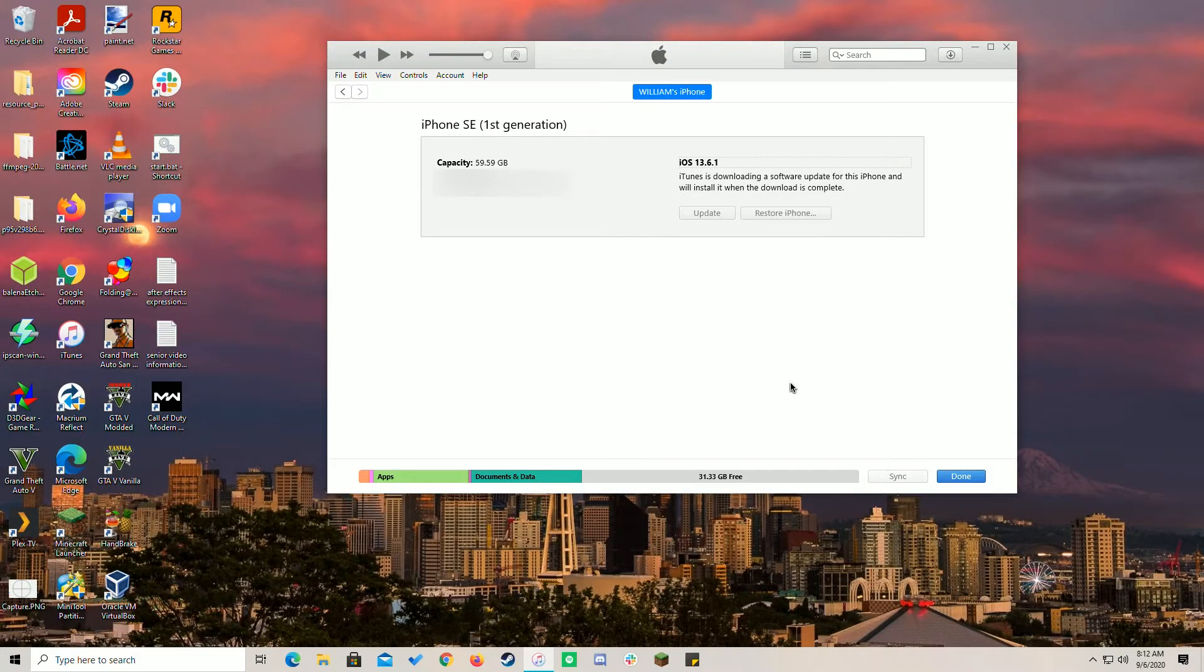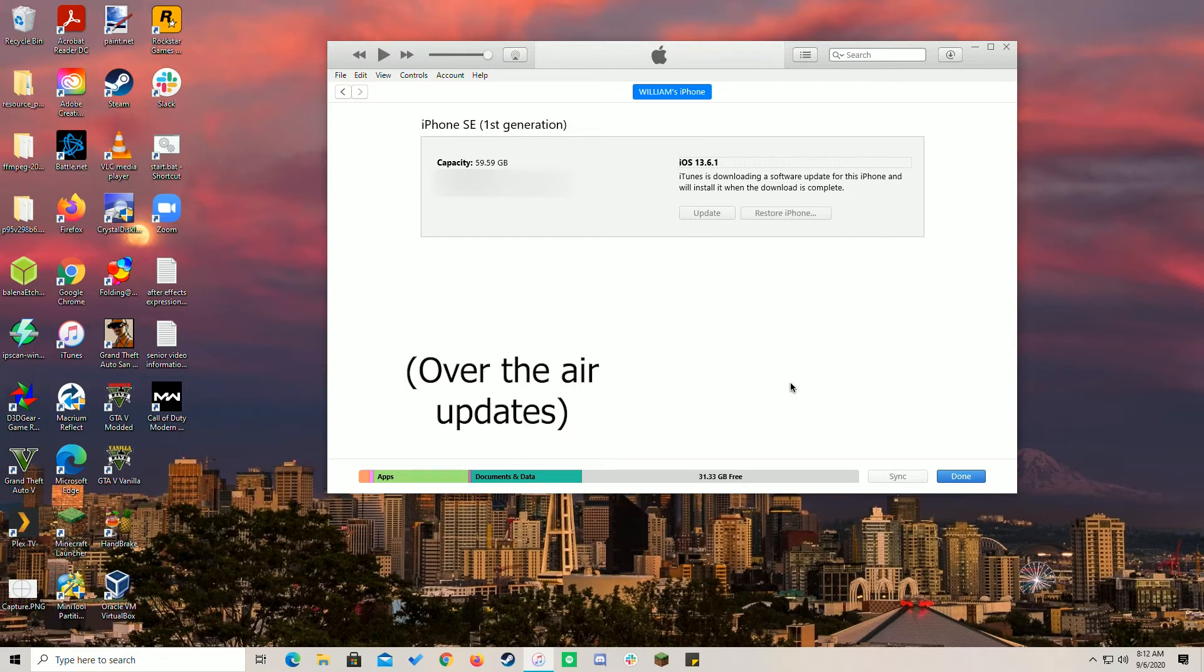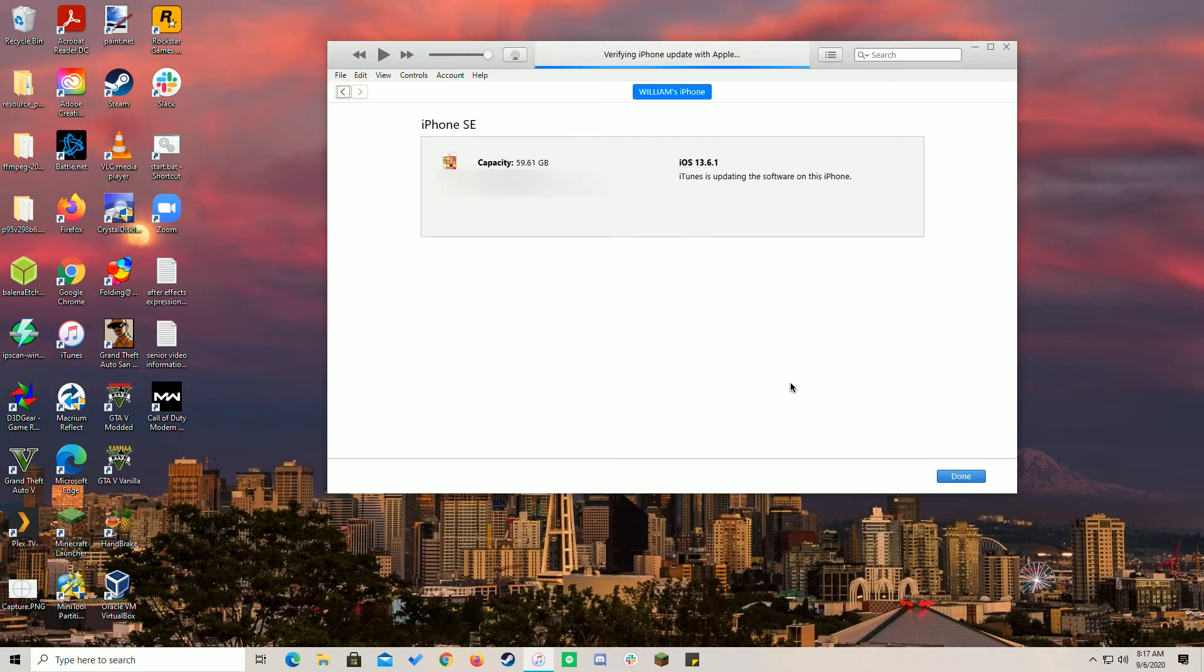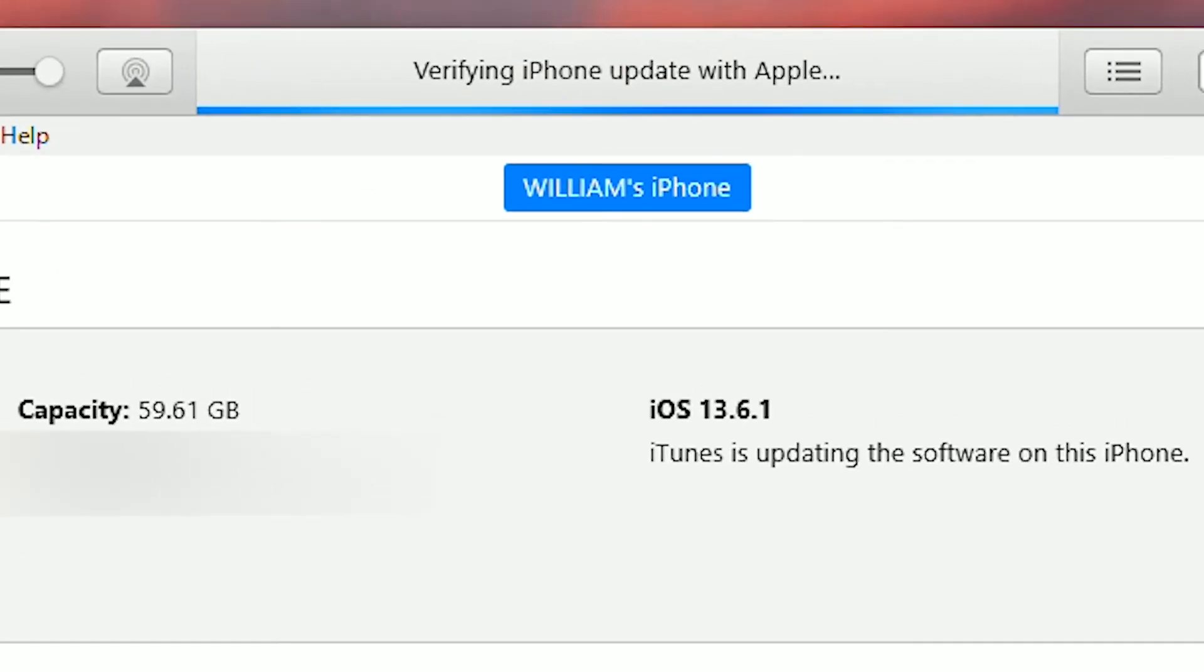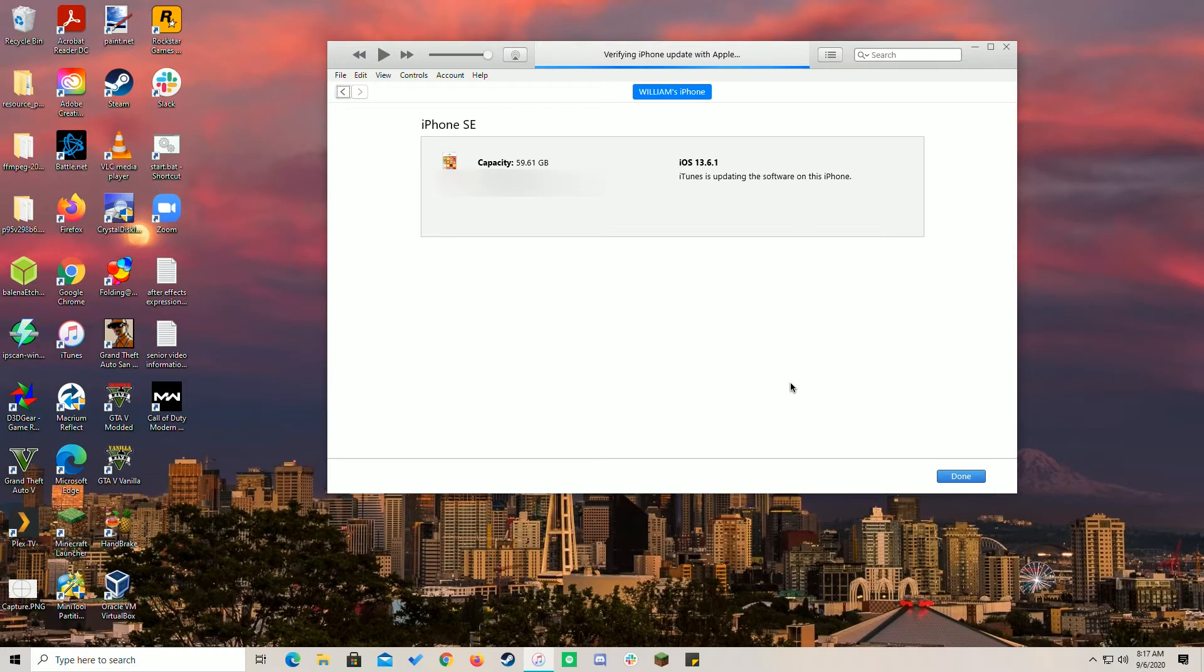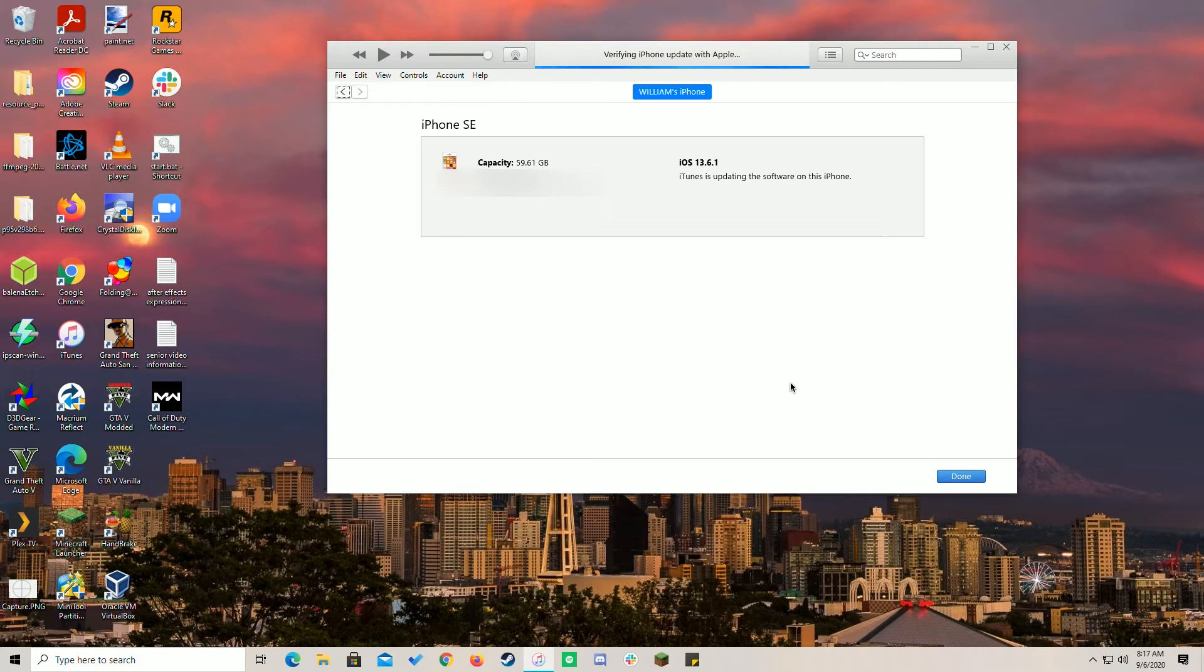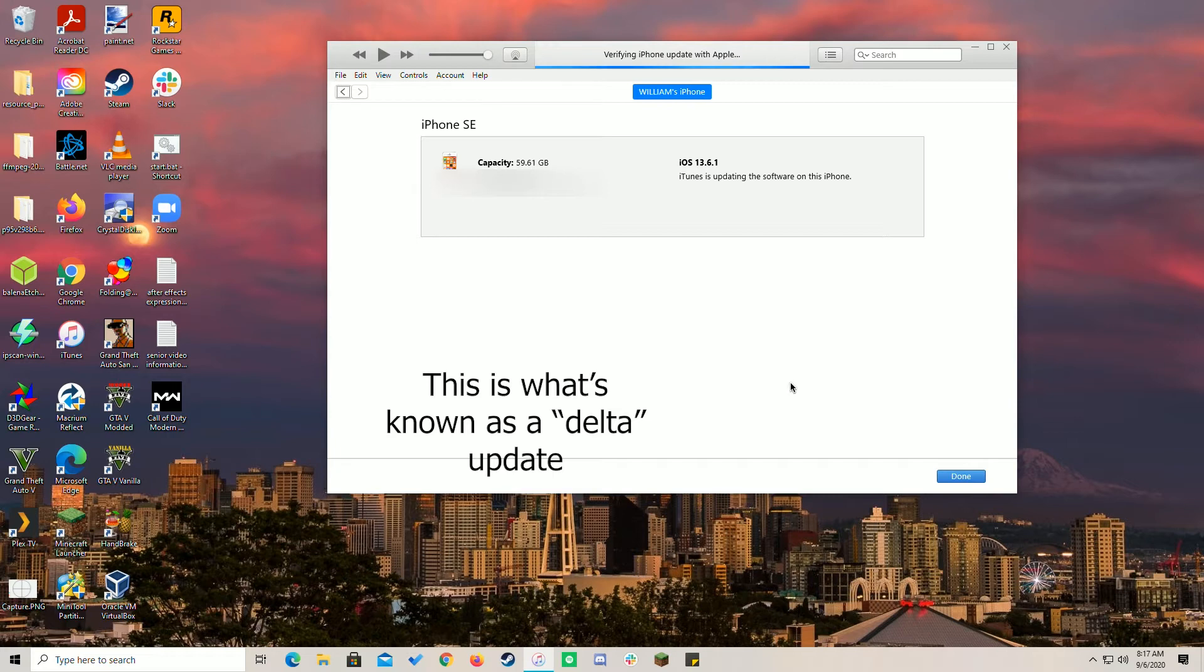Comparing iTunes computer updates and OTA updates, also known as updates using the Settings app, updating using the computer ensures that the iOS update is verified before it is installed. Basically, iTunes iOS updates reinstall a fresh copy of iOS onto the device, of course without wiping anything from the device, while OTA updates only contain what's new in iOS and apply it to your device's existing iOS.